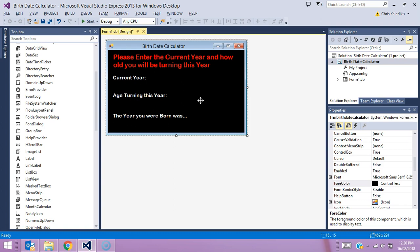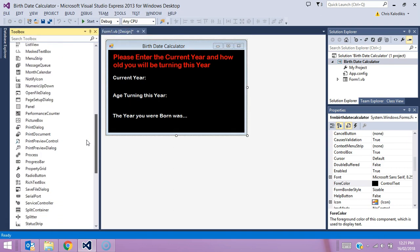Let's get into this program and set up the important parts. I've only put in labels which are here to direct the user. What I need to put in next are text boxes to allow the user to actually input data. It says 'please enter the current year' and 'how old you'll be turning this year,' so we need a text box for the current year and another for the age the user will be turning this year.